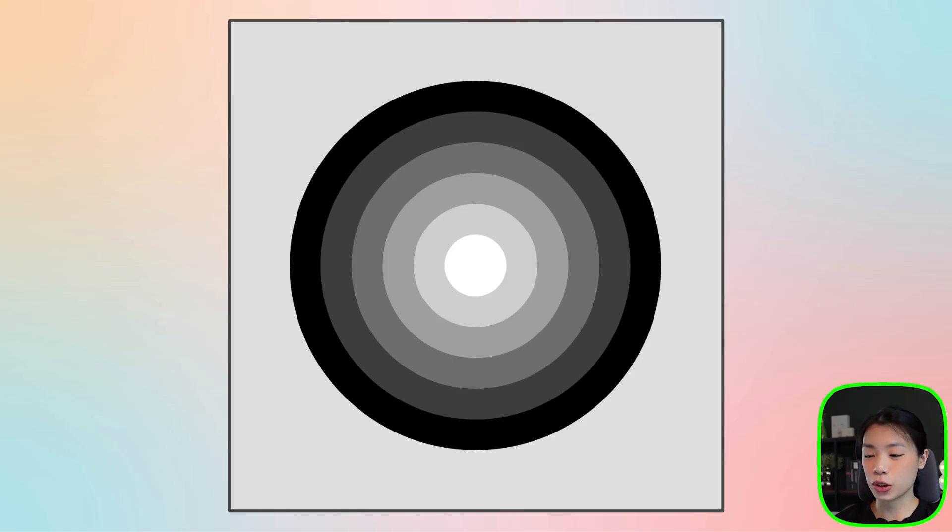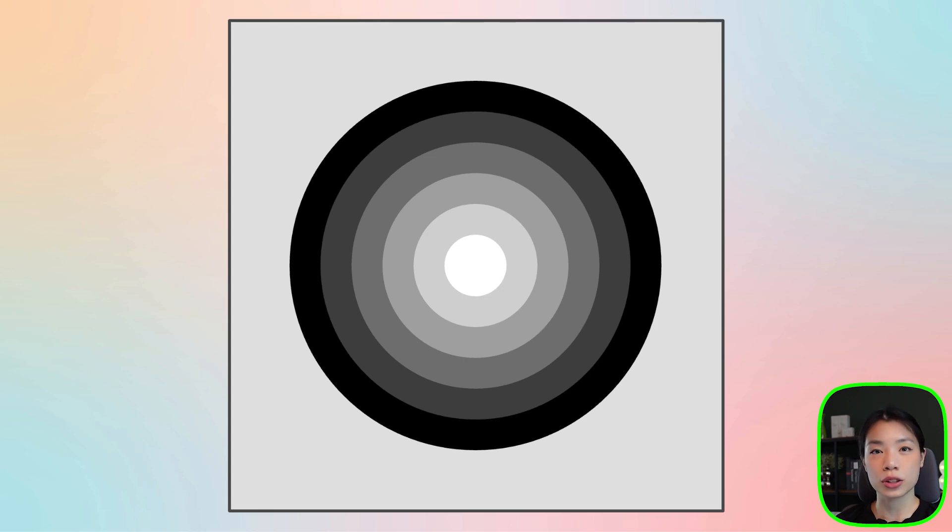Welcome to another coding tutorial. In today's video I'm going to show you how to draw these six circles using a while loop.